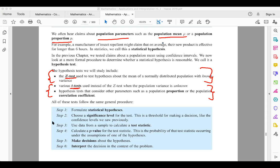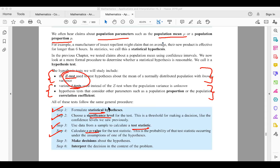The steps involved in hypothesis testing are: first, state the statistics; then suggest the hypothesis; choose your significance level, like what confidence level you are looking at; then decide on the hypothesis; use the data given to calculate the statistics. Either use the P-value or the Z and T-values to give conclusions. The final step is to make a decision and interpret the result in context of the problem.